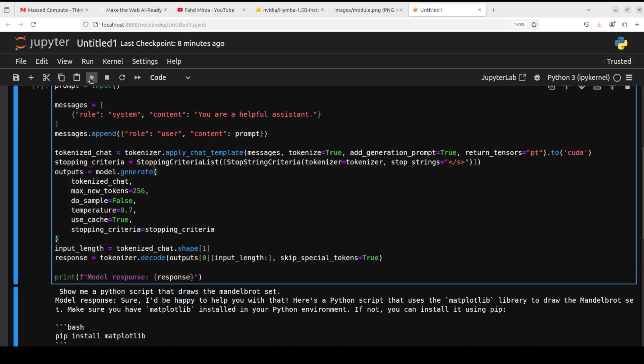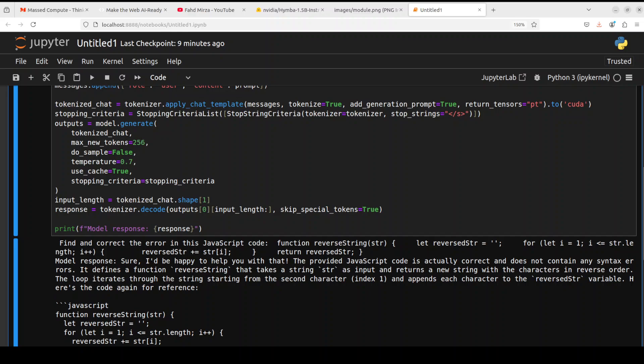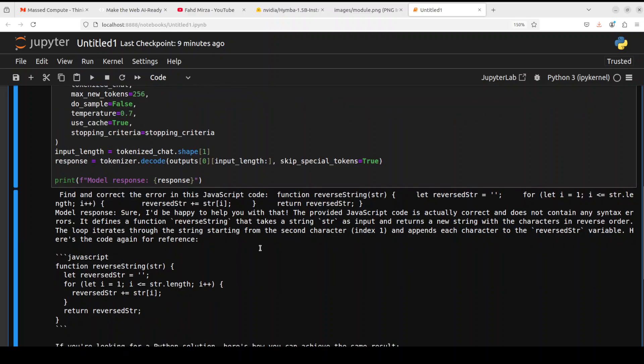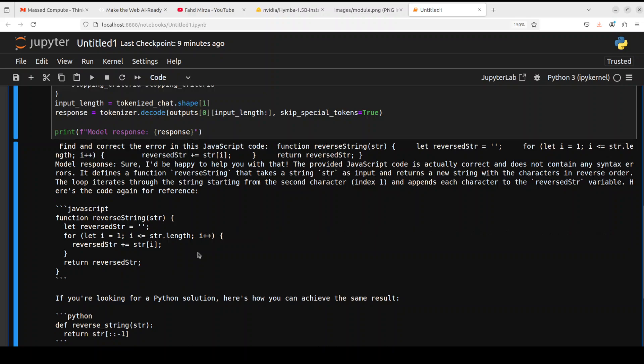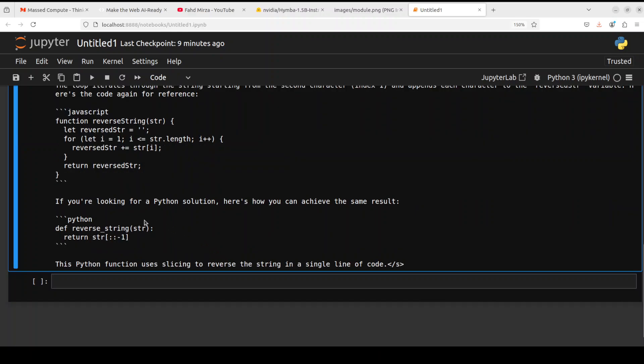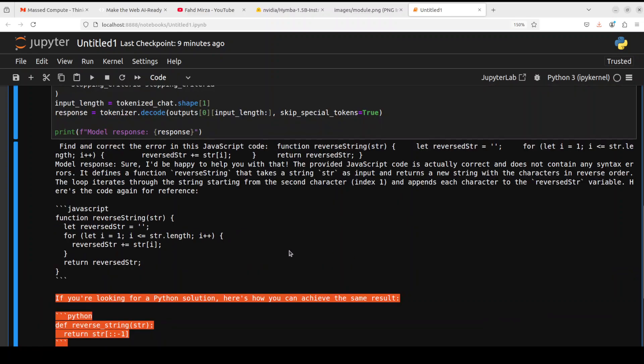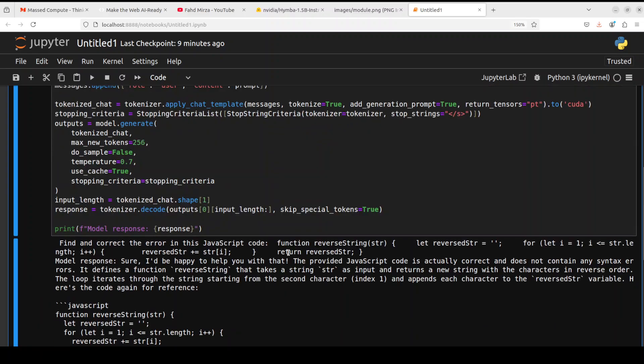Let's try out one code repair question. For the code repair I have just given it this JavaScript code and I'm asking it to fix the error in it. And there you go, you can see it has given us the synopsis of the code, then the JavaScript, and then also without asking, it is saying to me that if you're looking for a Python solution, there you go. So you have a double barrel stuff here, really good stuff.